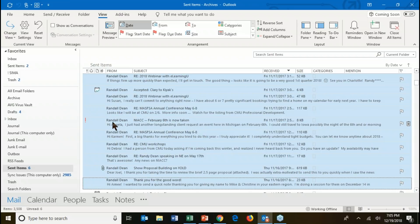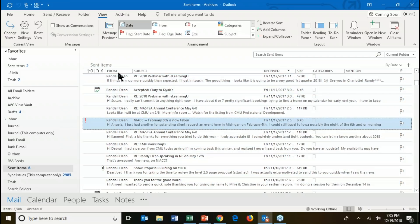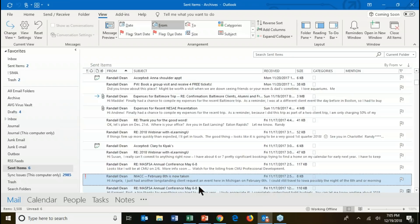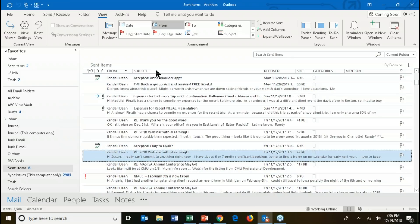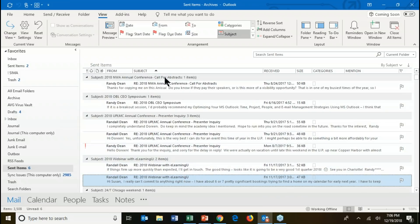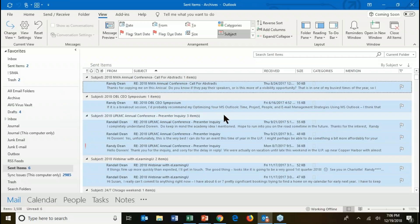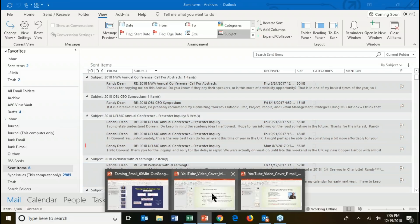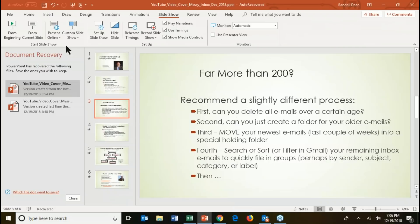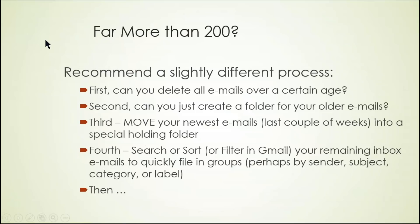I'm going to sort by received to put it in order, then page down to a date — say December 12 — hold the shift key, page way down to a later date, and click. I just made a group. Now I can either delete those or pick them up and move them to a different folder. You can also sort by person or by subject — for example, to see all emails that have '2018' in the subject line. That's another way to quickly sort and move stuff.